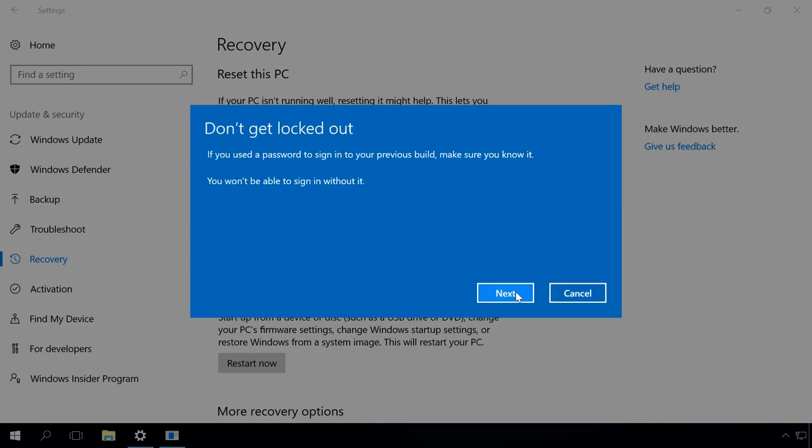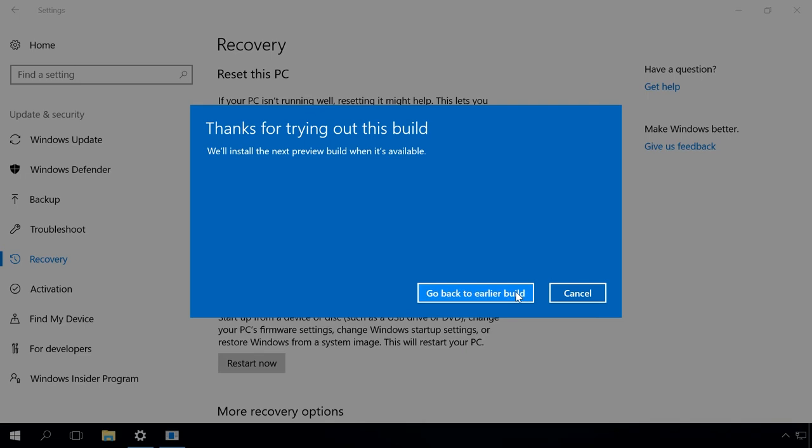Next. Here comes another window informing you that you should remember your account password. Next. At the final stage, when Microsoft thanks you for trying out a new build of Windows 10, click on Return to the previous version of Windows.